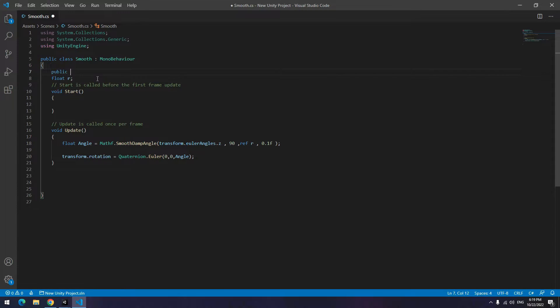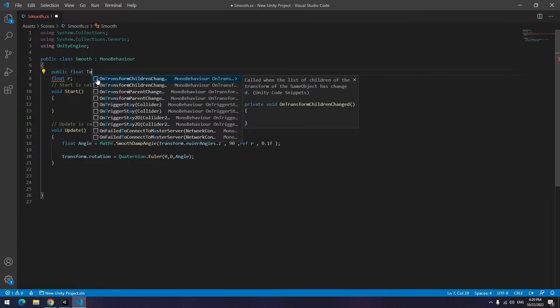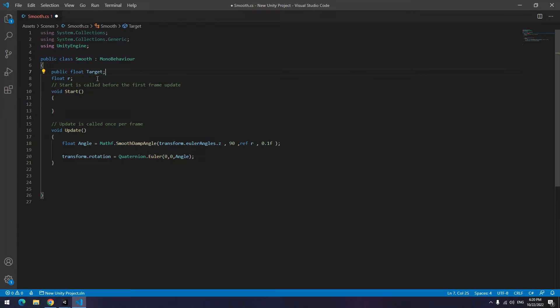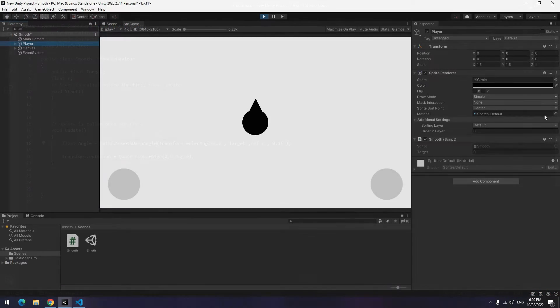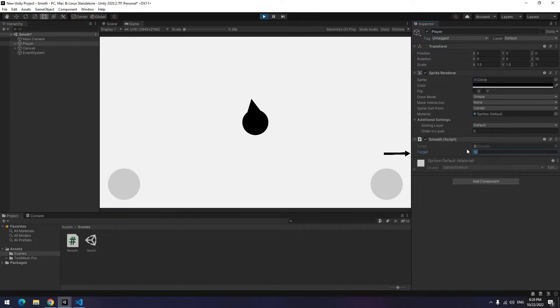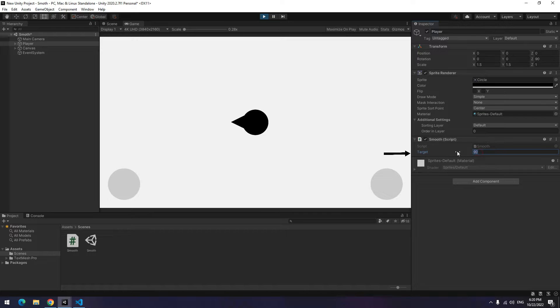Up here define a float called target or whatever. Then put it inside of this 90. After play, if you change the target to any number, player angle changes to that number.